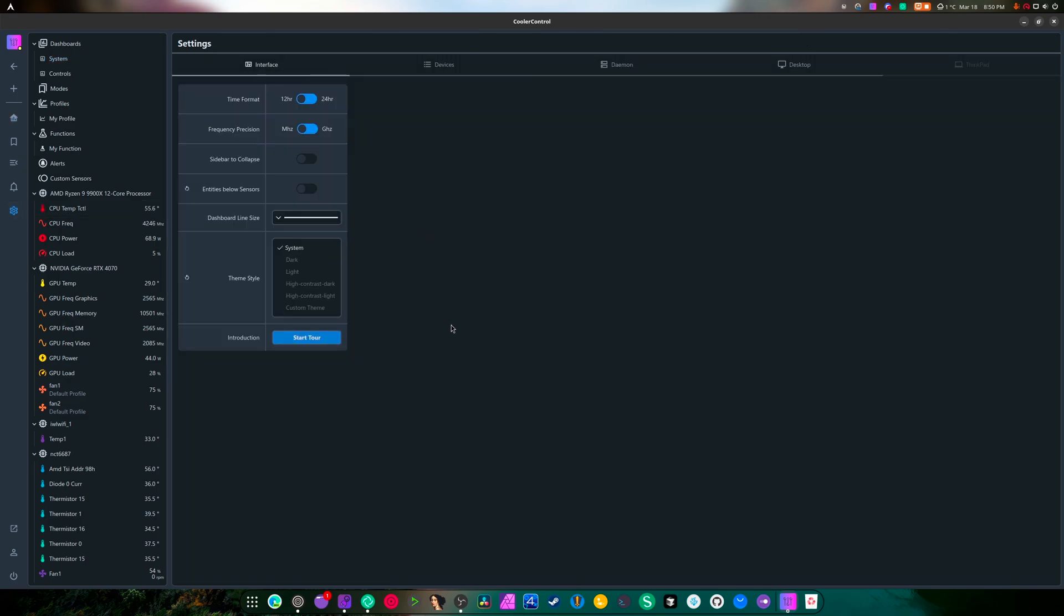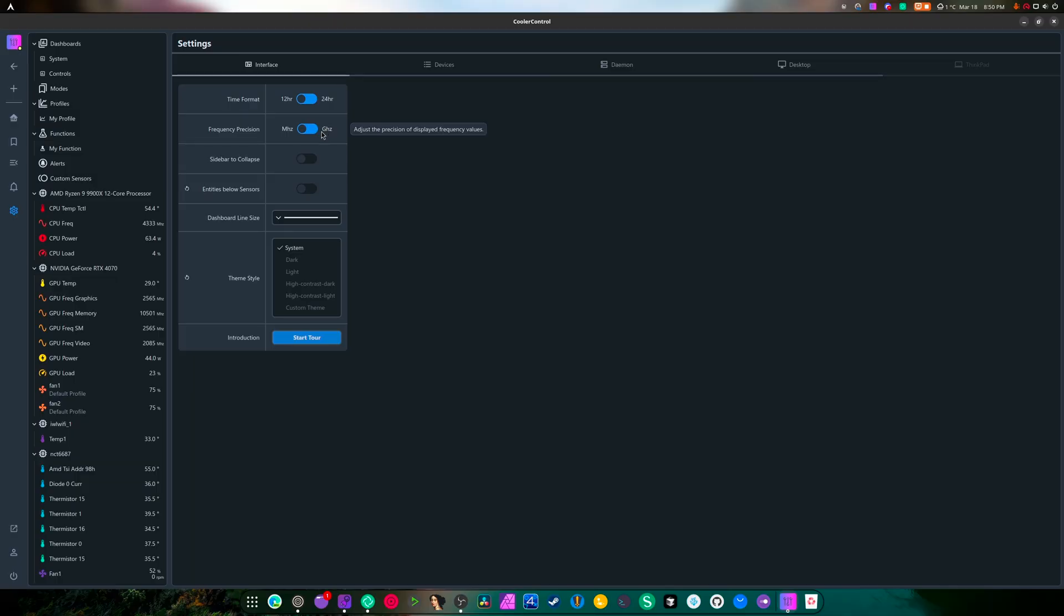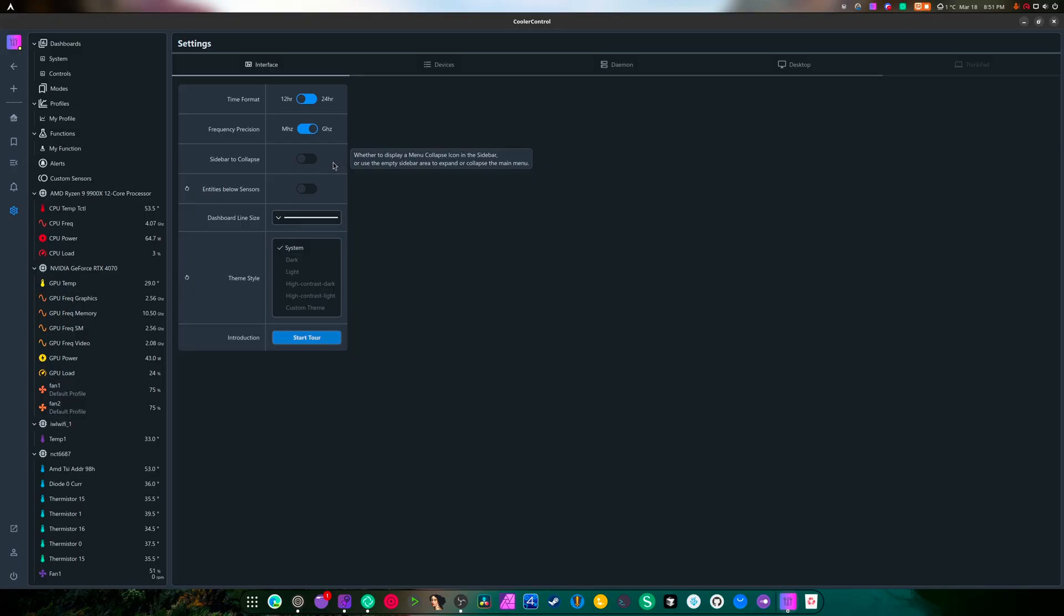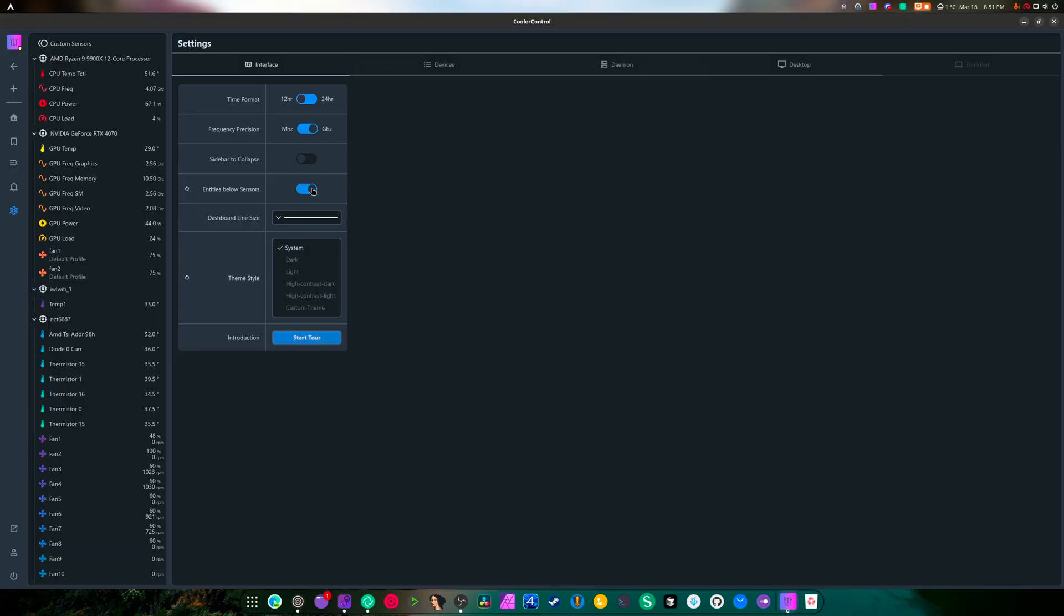What are the settings like? Time format, 12 hours correct. Frequency, let's do gigahertz instead. I like gigahertz, it looks better than megahertz. Entities below sensors.